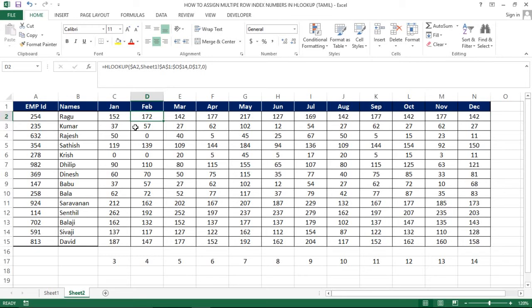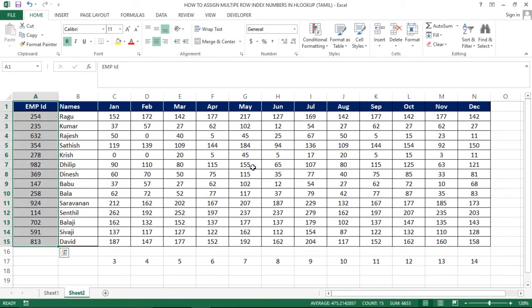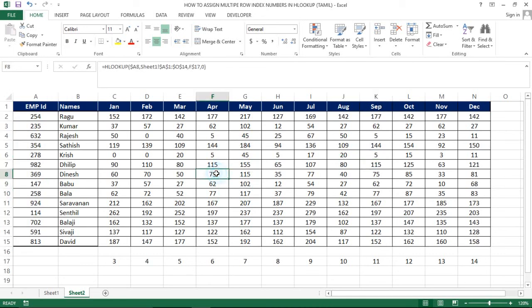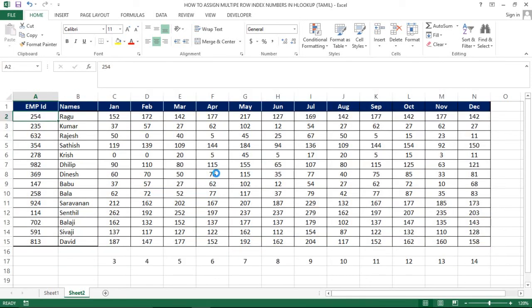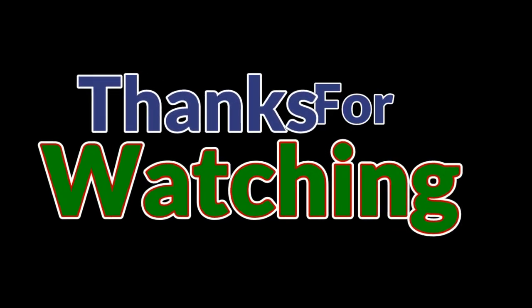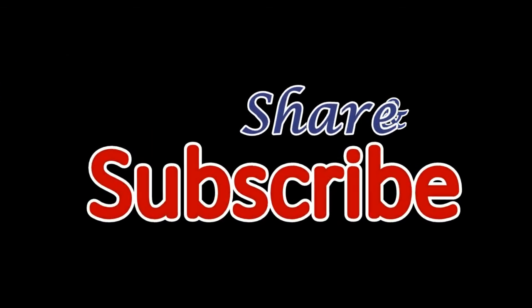So if we use a dynamic row index, we will not hard-code the row index and can easily assign it without confusion. This video will be helpful to you. If you use another workbook, worksheet, or within your own worksheet and want to assign multiple index numbers, you can use this concept easily. This concept will also be implemented in VLOOKUP as shown in the previous video. Subscribe to our channel and share it with your friends. In the next video, we will see more concepts. Thanks for watching.